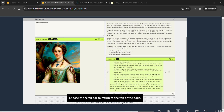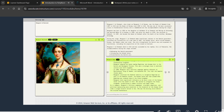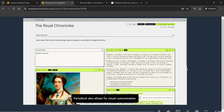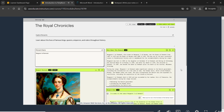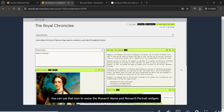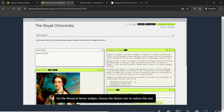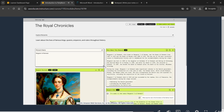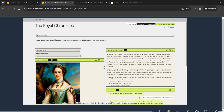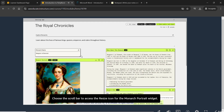Choose the scroll bar to return to the top of the page. PartyRock also allows for visual customization. In the lower corner of each widget is the Resize icon. You can use that icon to resize the Monarch Name and Monarch Portrait widgets to reduce wasted space. On the Monarch Name widget, choose the Resize icon to reduce the size, then choose the scroll bar to access the Resize icon for the Monarch Portrait widget and resize it as well.